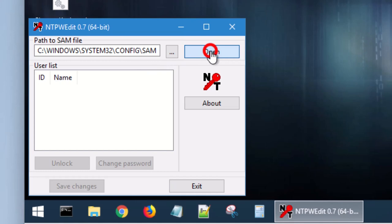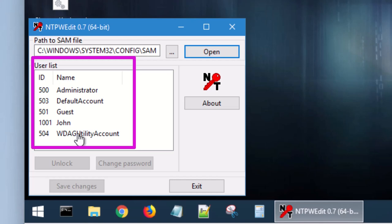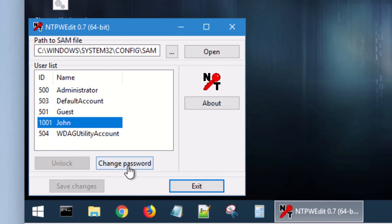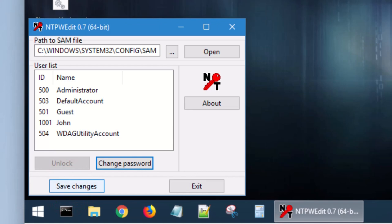John is the guy I want to crack, so I'm going to click on him. And I'm going to go ahead and change his password. I've typed in my password, hit okay. Now very important, make sure you save the changes and then exit out.